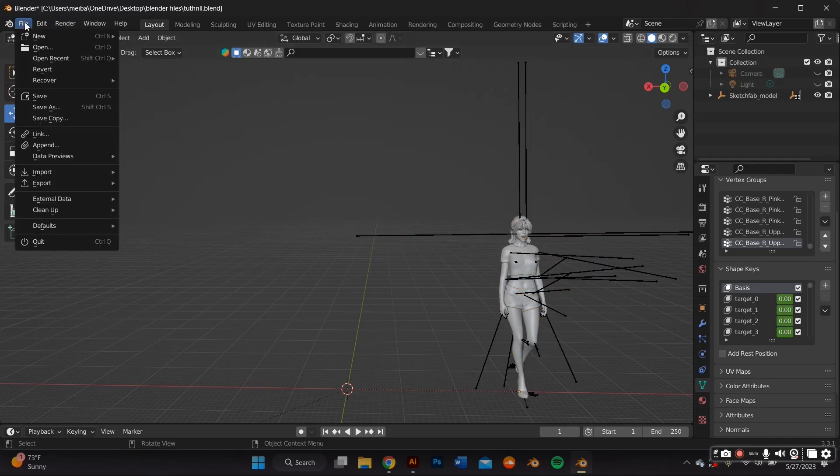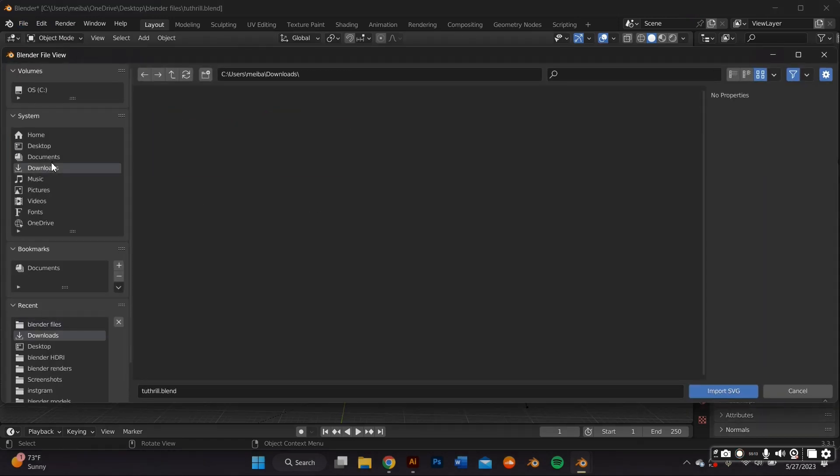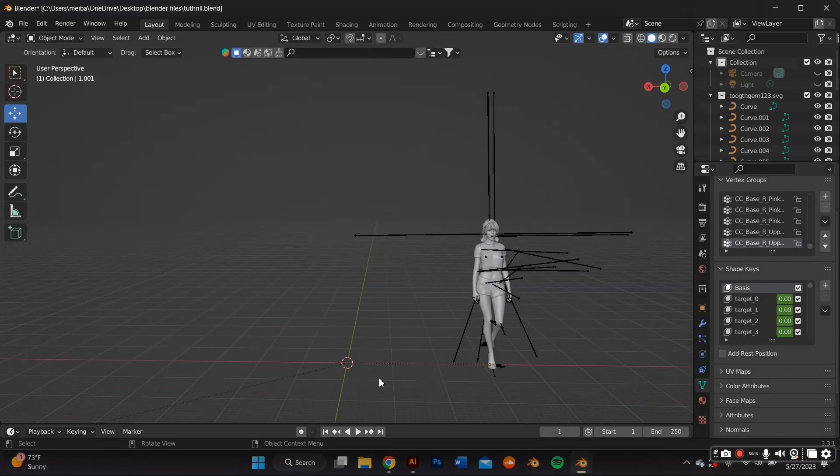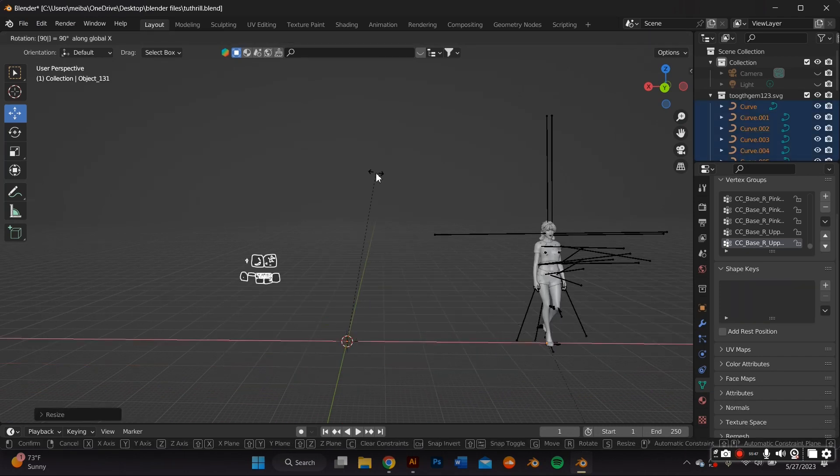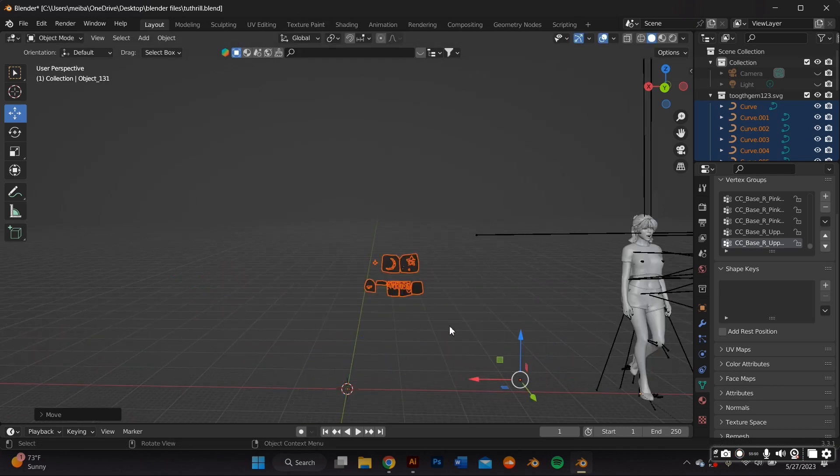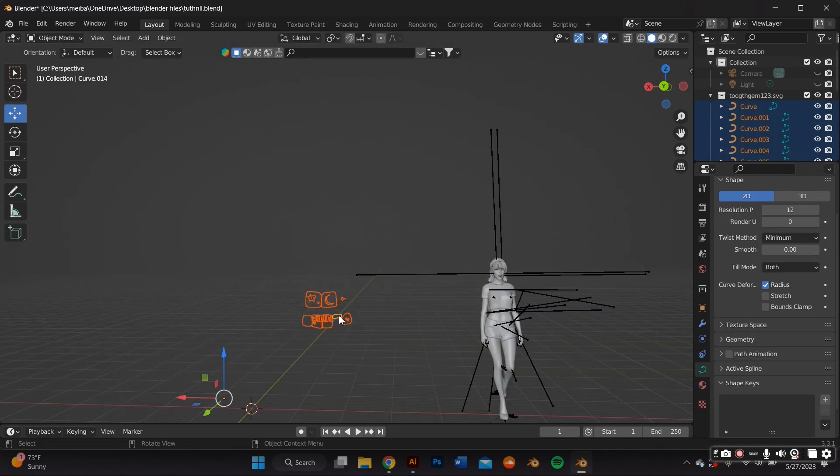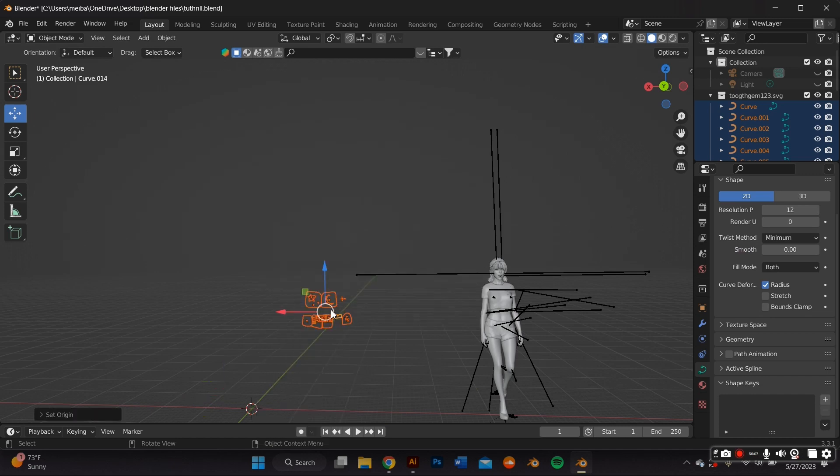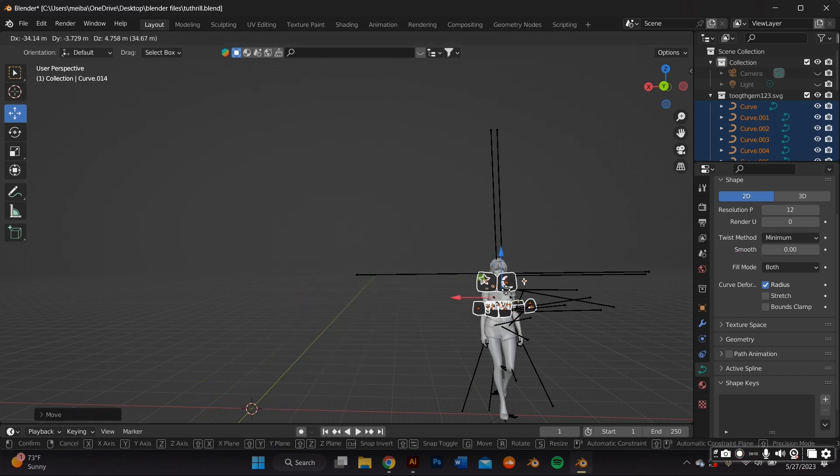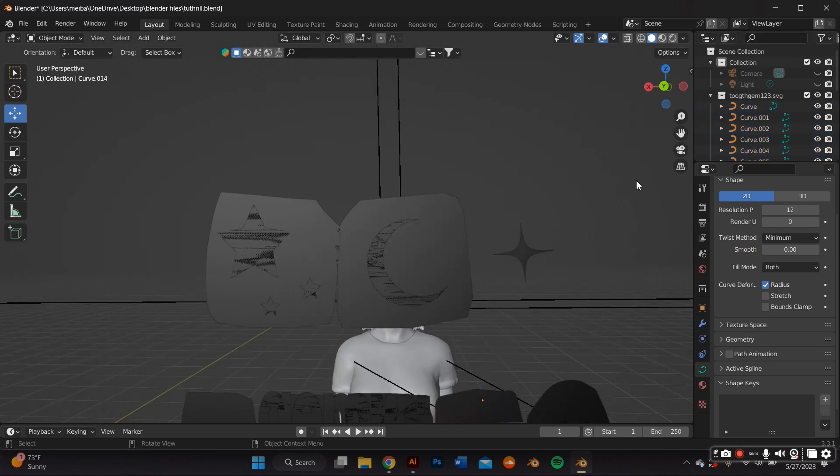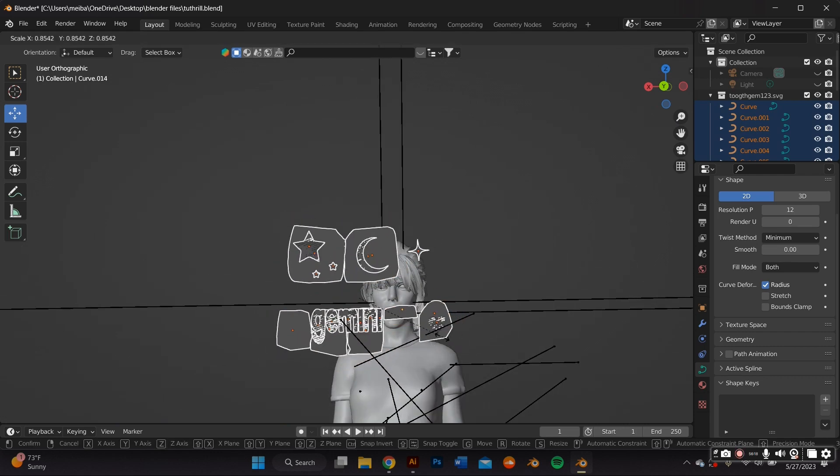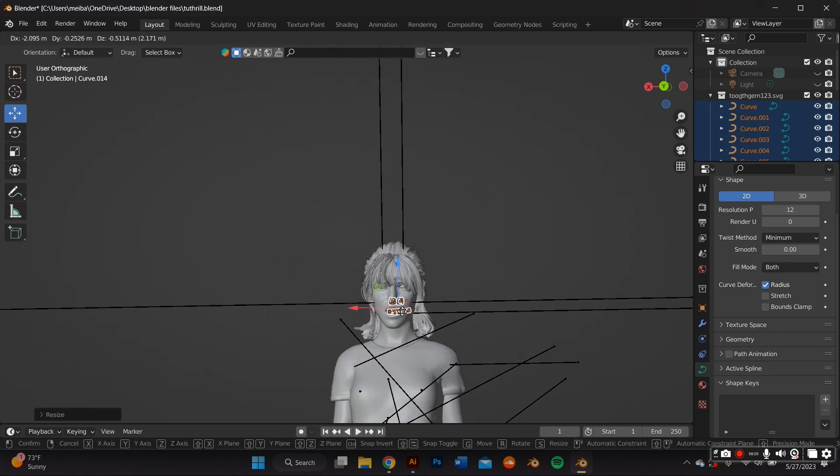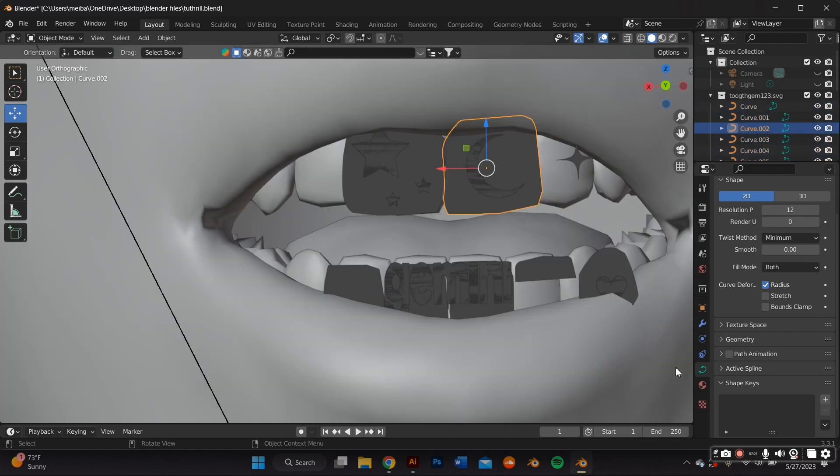Back on Blender, I went ahead and imported that SVG that we just made on Adobe and I highlighted everything and pressed S on my keyboard in order to scale it up. And then I pressed RX90 in order to rotate its axis 90 degrees. I also went ahead and set the origin to geometry by right clicking my mouse and setting the origin to geometry. And I proceeded to align the grills shape, like size wise, as well as position wise to the actual mouth on the model.